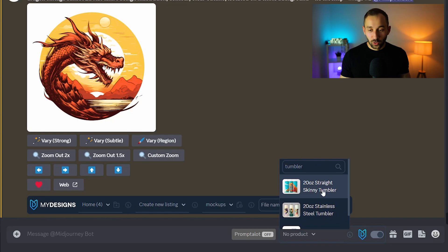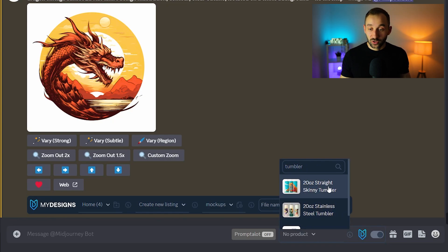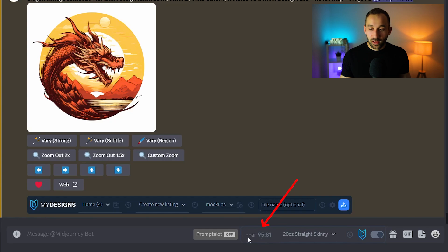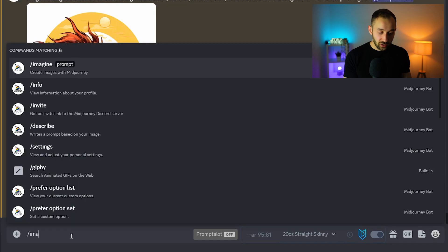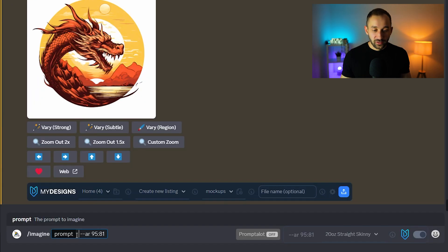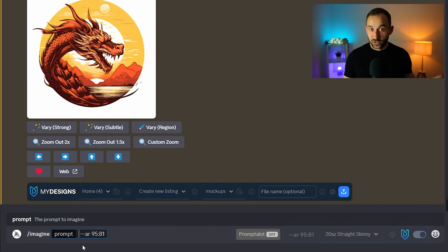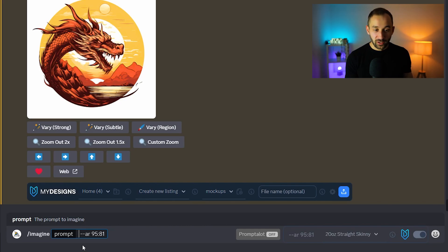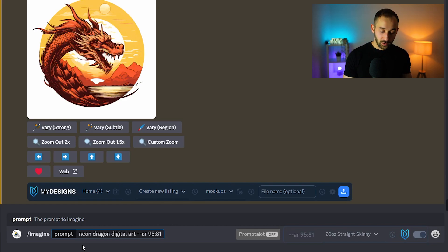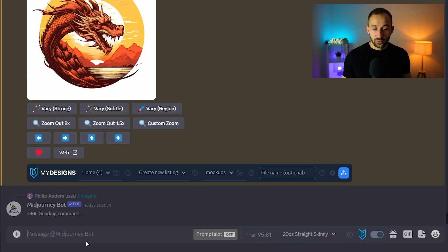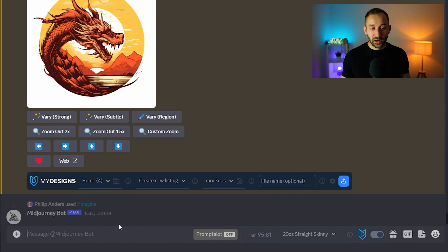So you type that into the top, you see the different options that MyDesigns offers and that you can sell through MyDesigns. Let's say you wanted to create a design for a straight skinny tumbler, just click onto this and as you can see right there it's got the aspect ratio pre-selected. Now if we type in forward slash imagine as you can see that is instantly pasted in so we don't have to do anything, we don't have to research the aspect ratio. We can just go straight ahead and generate a file. So let's do neon dragon digital art, hit enter and just see what that comes back with.